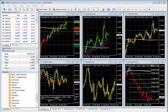Trading in the off-exchange retail foreign currency market is one of the riskiest forms of investment available in the financial markets and suitable for sophisticated individuals and institutions. The possibility exists that you could sustain a substantial loss of funds, and therefore you should not invest money that you cannot afford to lose. Nothing in this presentation is a recommendation to buy or sell currencies, and Rogi Horner is not liable for any loss or damage, including without limitation any loss of profit, which may arise directly or indirectly from the use of Rogi Horner's tools or reliance on such information.